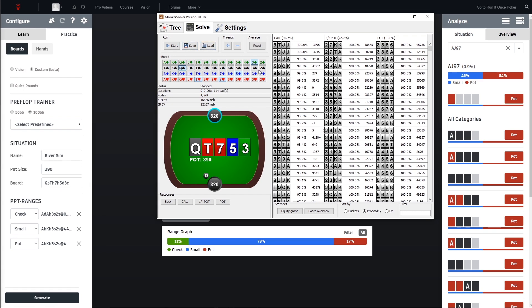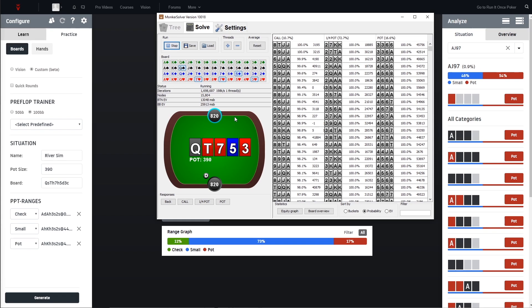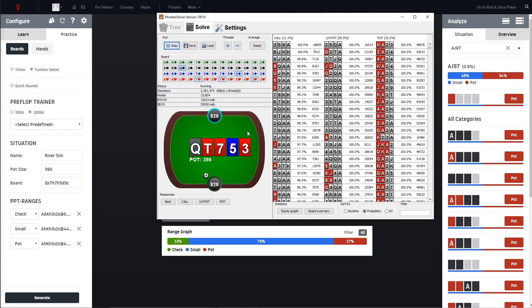On the other hand, if the river would be a heart - I can just show you very quickly - so if the river would be a heart then we still should be able to get the heart blockers, we should be able to get the flush draws. But we are not able to see the busted hearts if we select a non-heart river in this case. Here we can see we get the hearts, we can get the heart blockers, so this is all working fine.